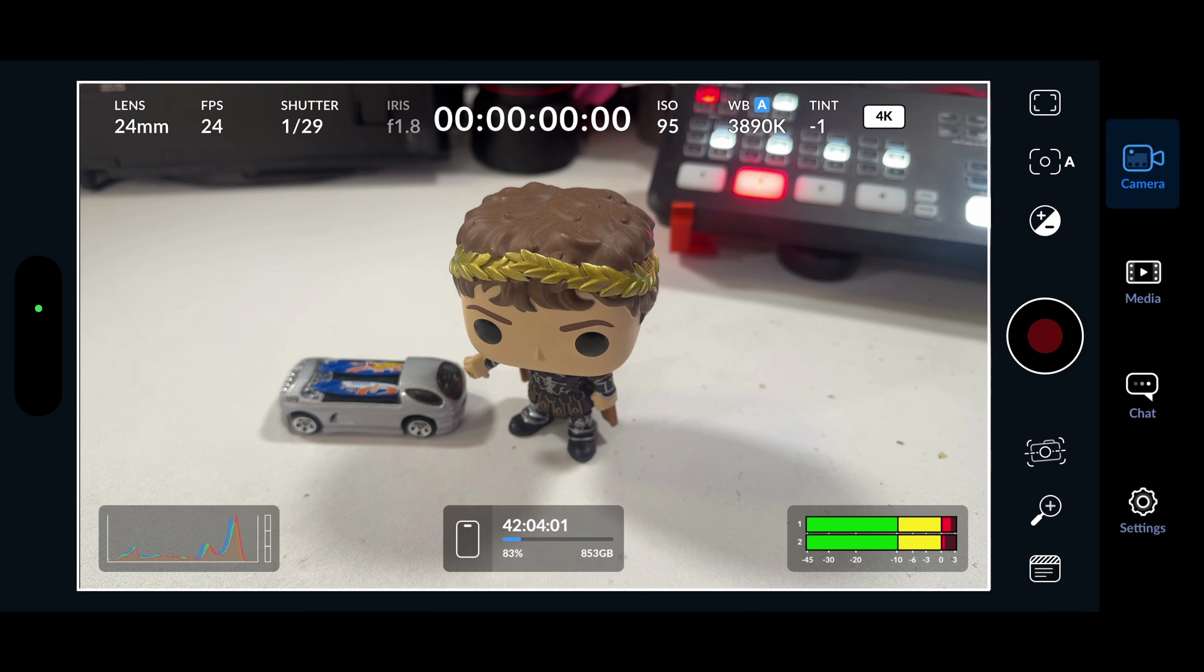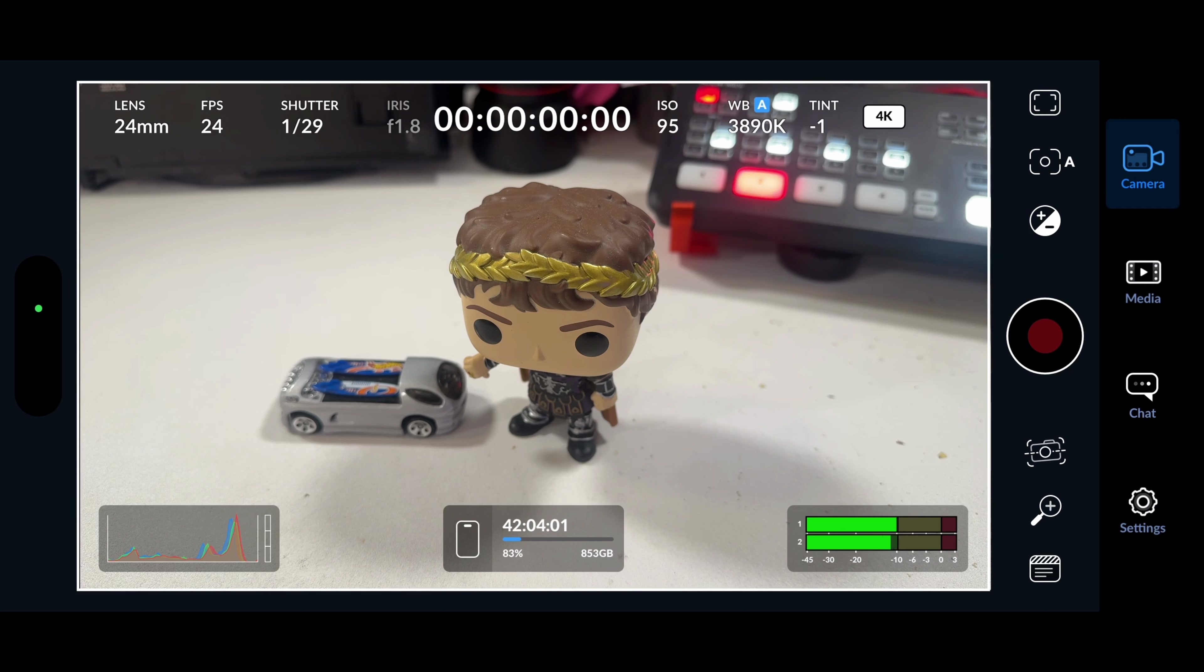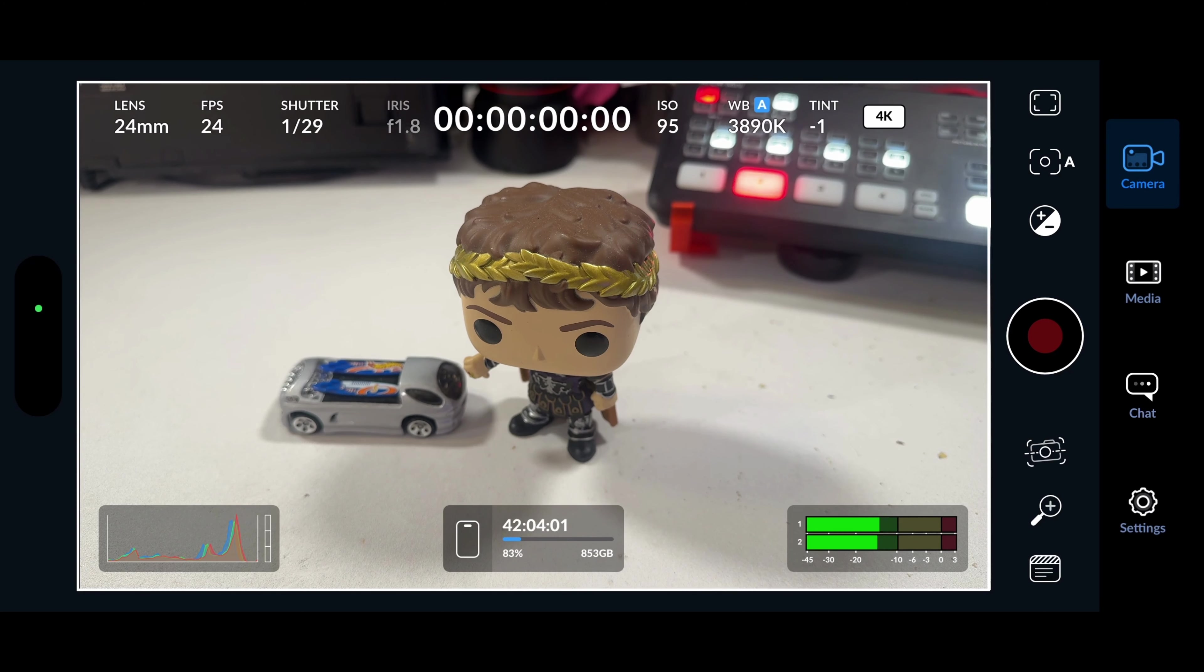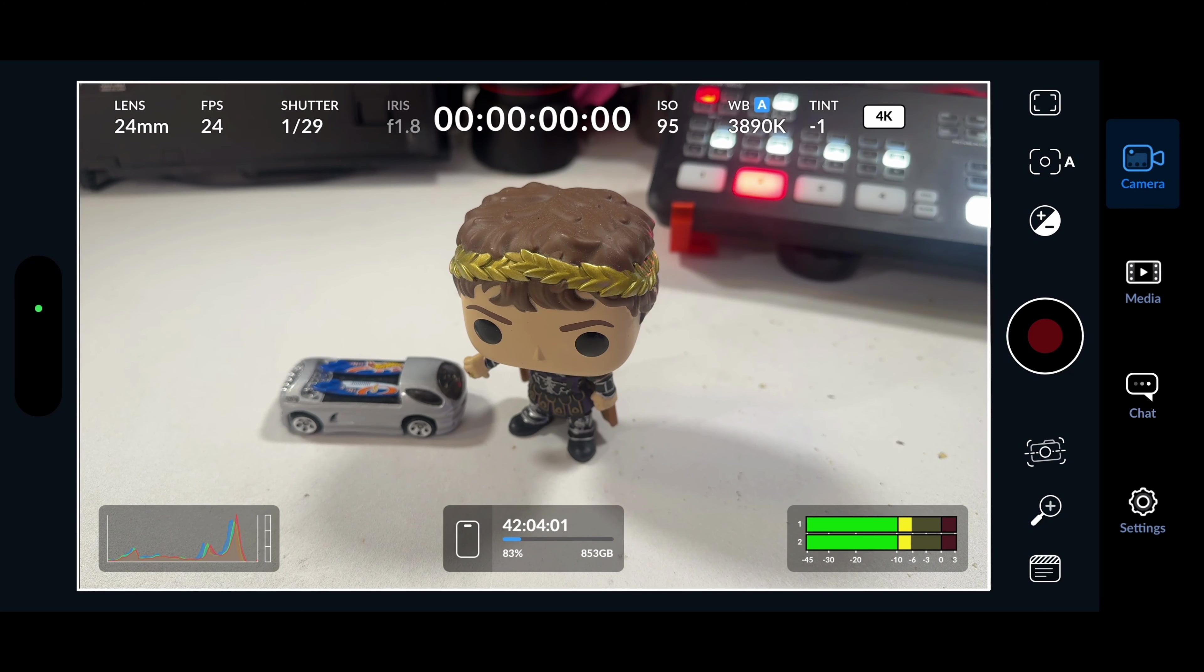Here we are looking at Commodus, one of my Funko guys and one of my Hot Wheels. In the background, you can see my Blackmagic ATEM Mini. What's nice right away, if you notice, it's out of focus. So you can get depth of field with this. It's pretty awesome.